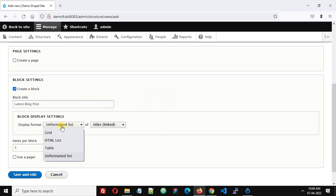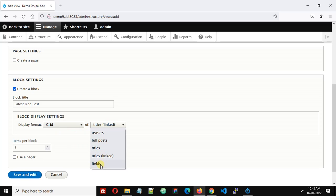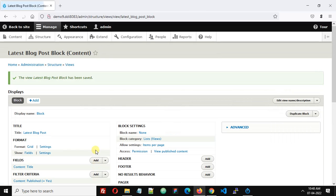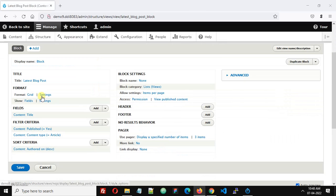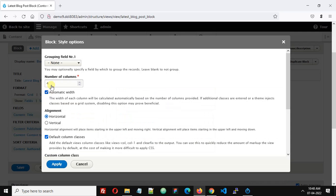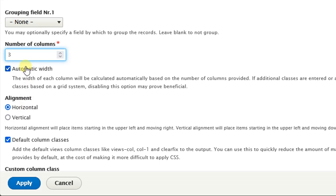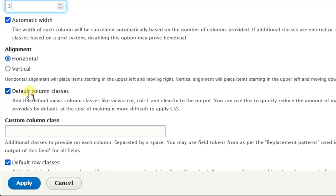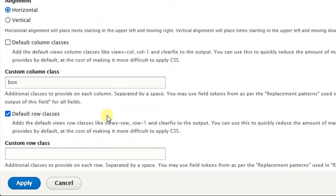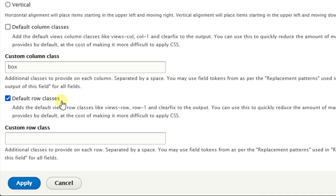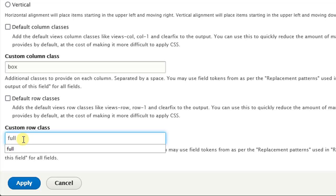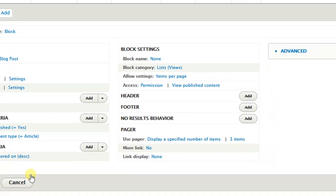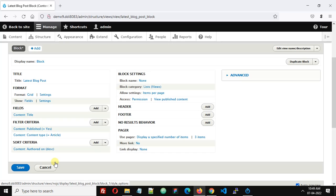Display format: I will select grid of fields. Number of items per page: I will set this to three. Click settings of grid. Set number of columns to three. Uncheck default column class and here I will add box. This is a class provided for styling in the theme. Uncheck default row class and add custom row class full. Click apply.